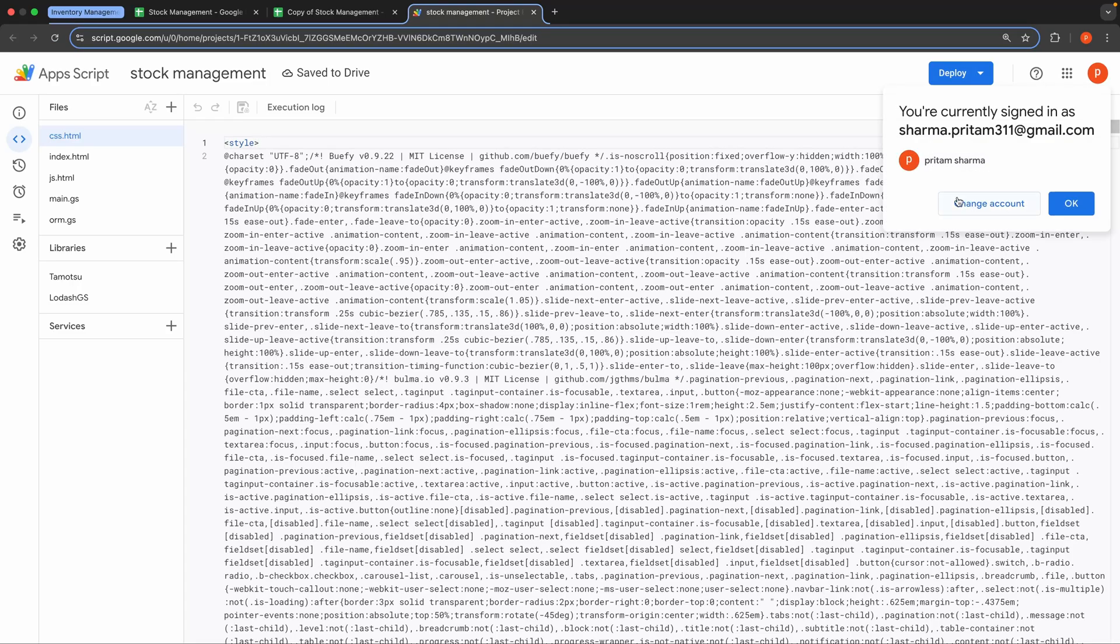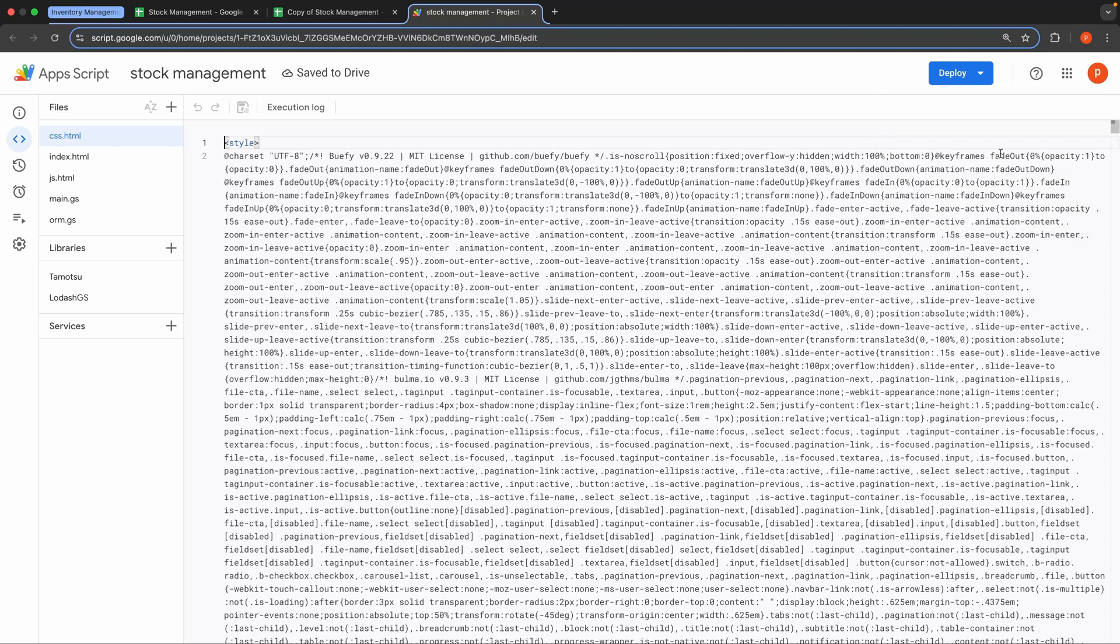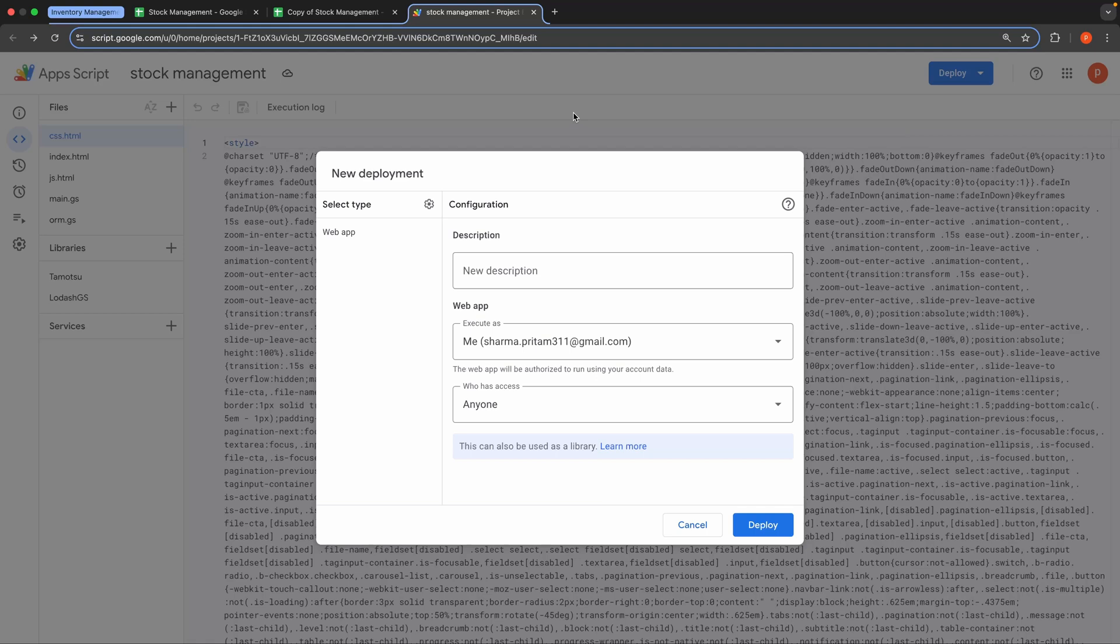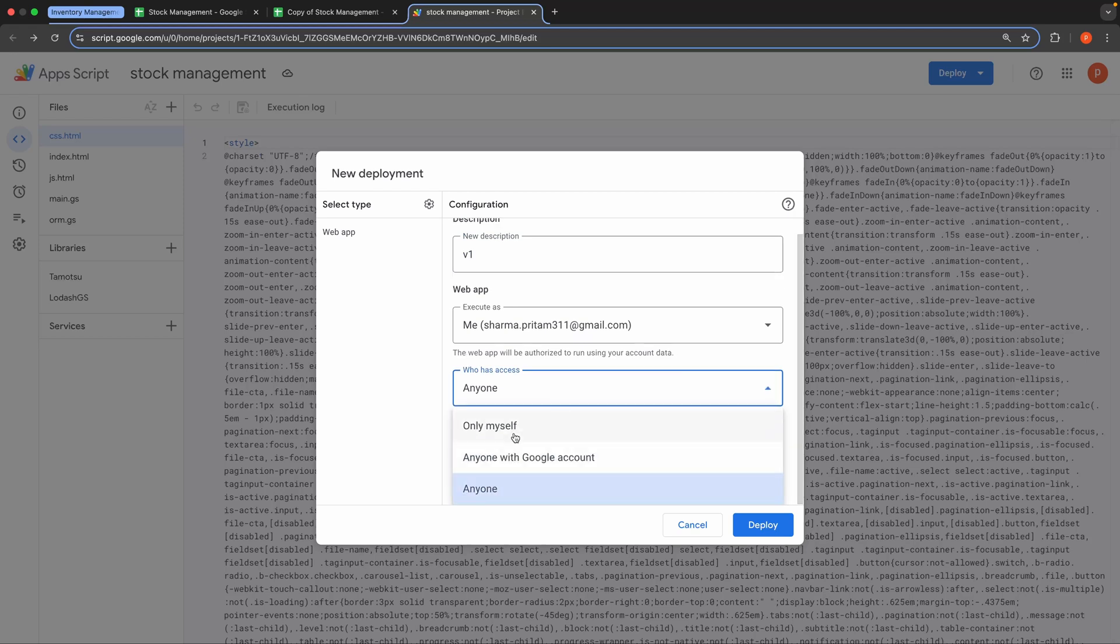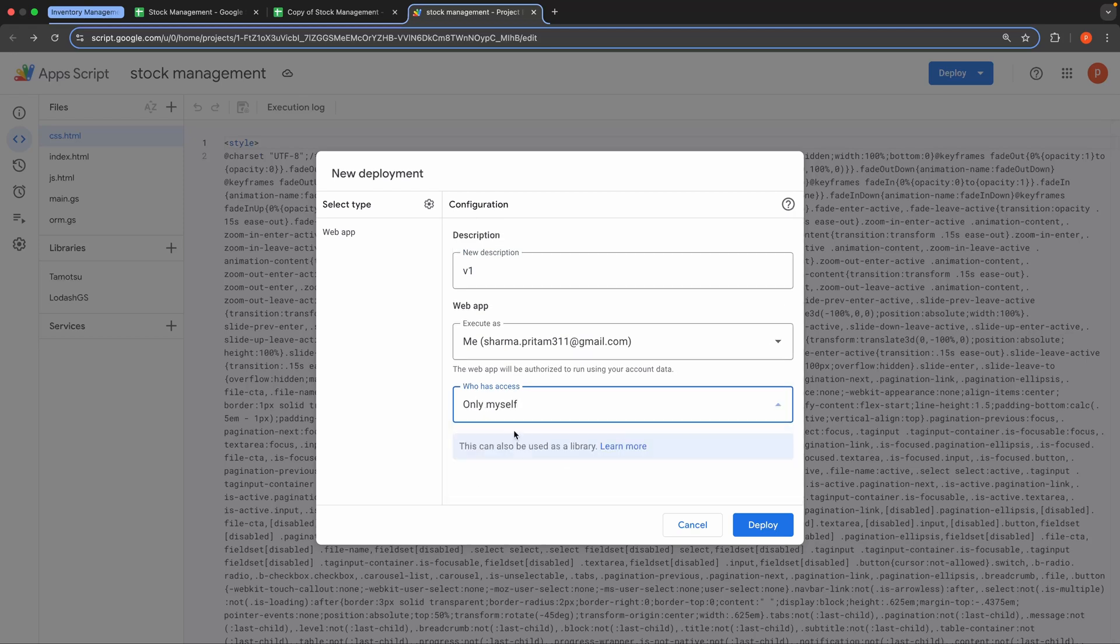Next, go to Extensions and choose Apps Script. Click on the Deploy button and select New Deployment. Set the deployment type to Web App. In the description, give it a name like Version 1. For Execute As, choose Me. And for who has access, select Only Myself. Then, click Deploy.